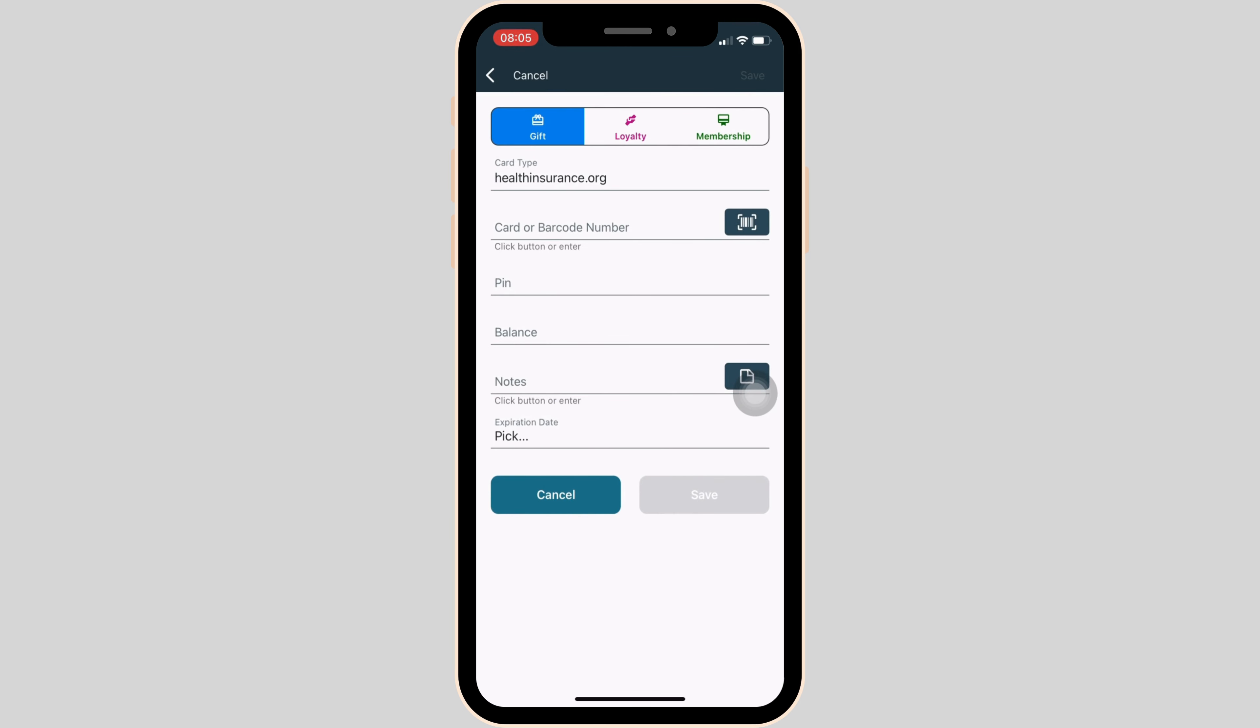You will be landing on this screen. In this space, you simply have to enter the detailed information of your health insurance card. First, enter your card or barcode number, then enter the PIN, balance, notes, and also the expiration date of the card.